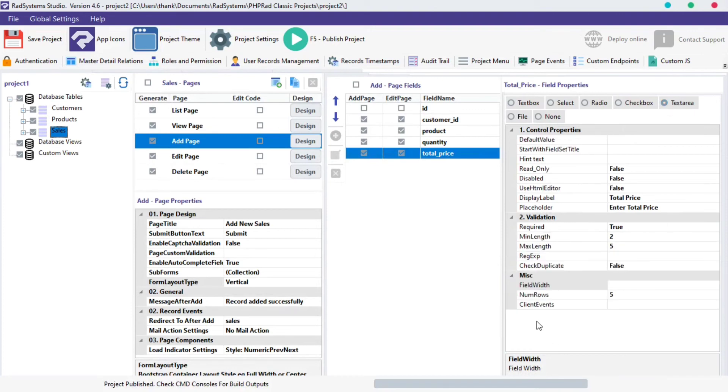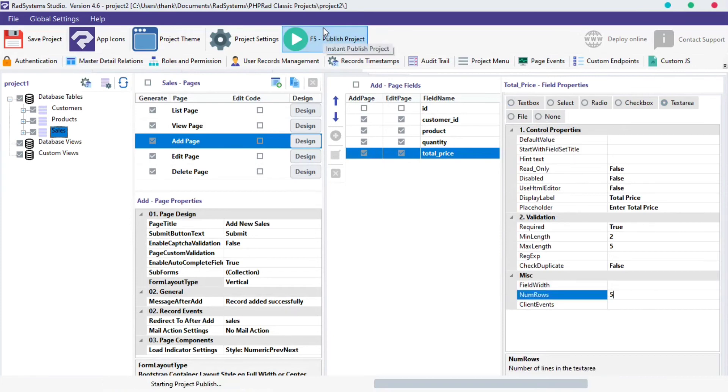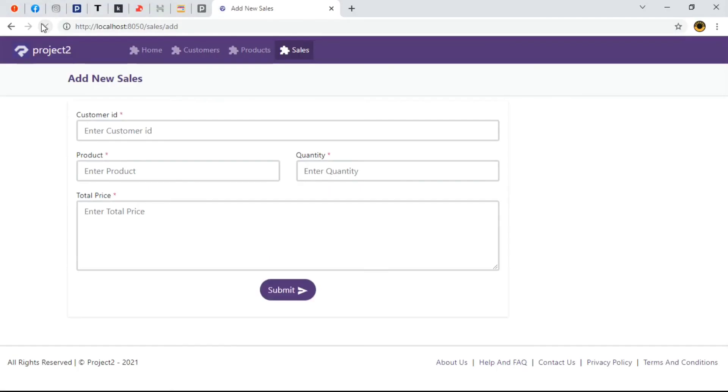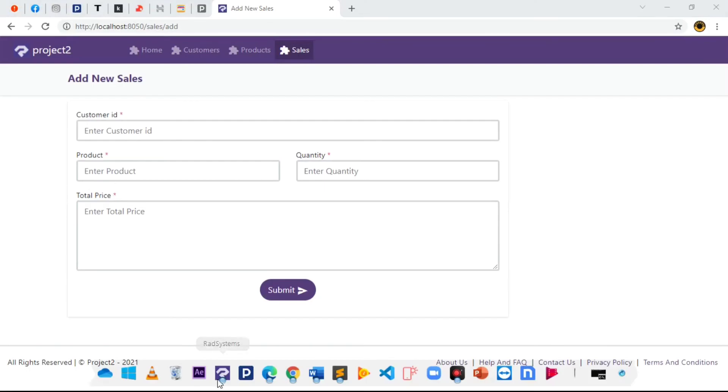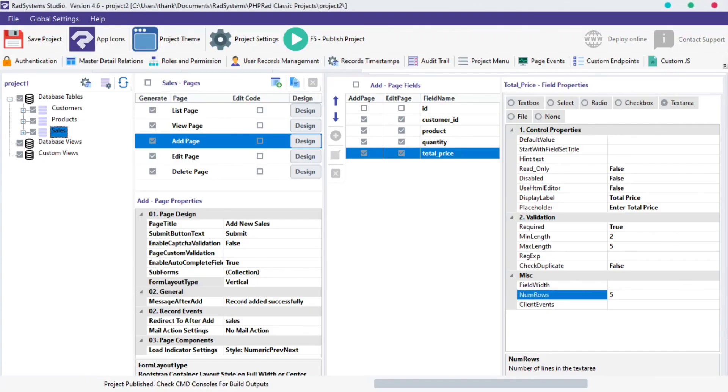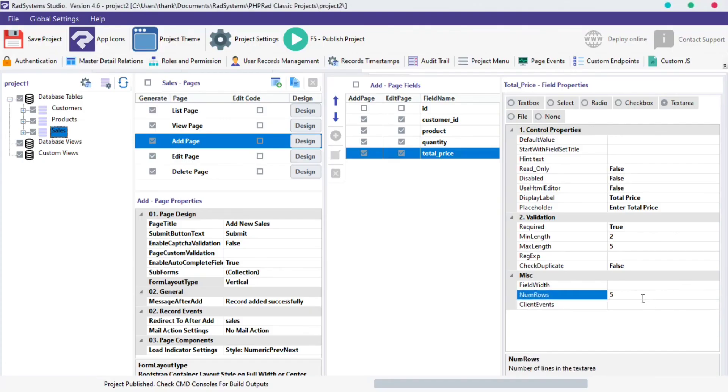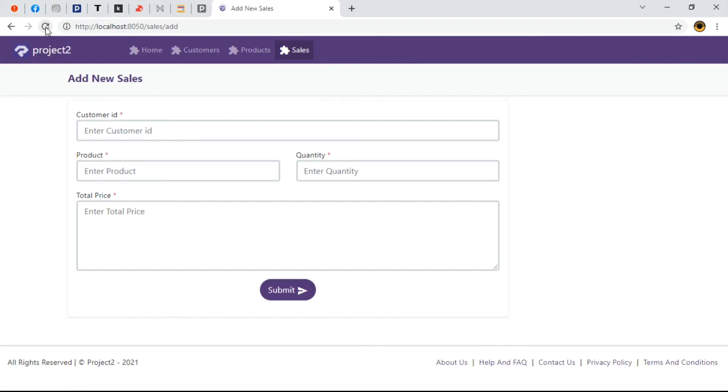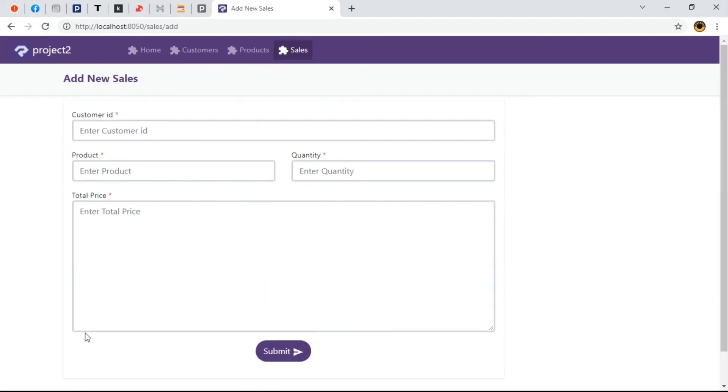Under the miscellaneous section, we can see new rows. By default this was set to 5. Publish project, then preview in the browser and when we refresh our page, we can see the height of the total price field row has increased. We can also increase or decrease the height of the row depending on your choice. Now we've learned how to adjust input field width and heights.